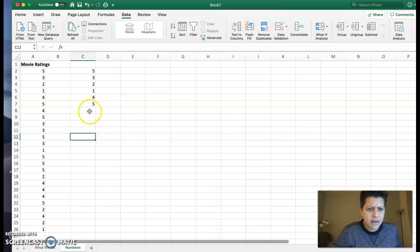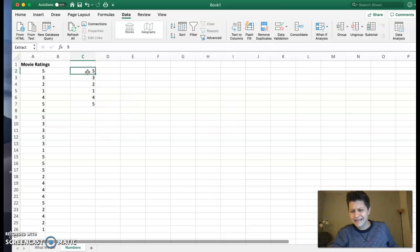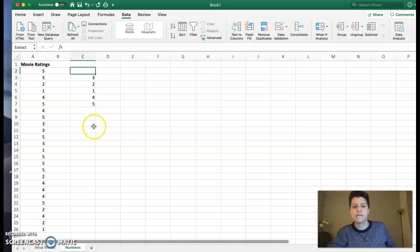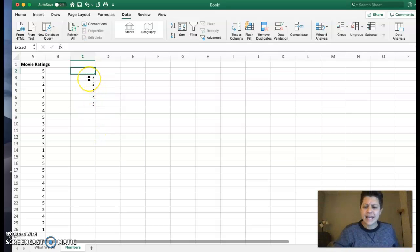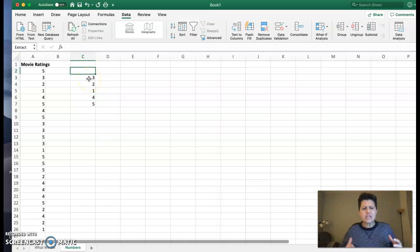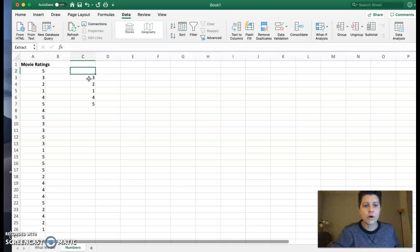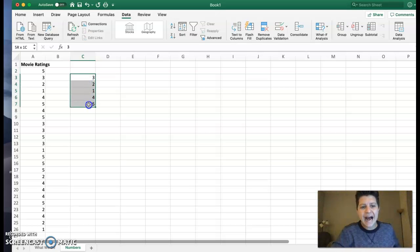For some reason, five is showing up twice. I had this same issue earlier. I'm just going to delete one of those. So I have one through five. Now, generally, especially if we're talking about movie ratings, we want these to be in order.